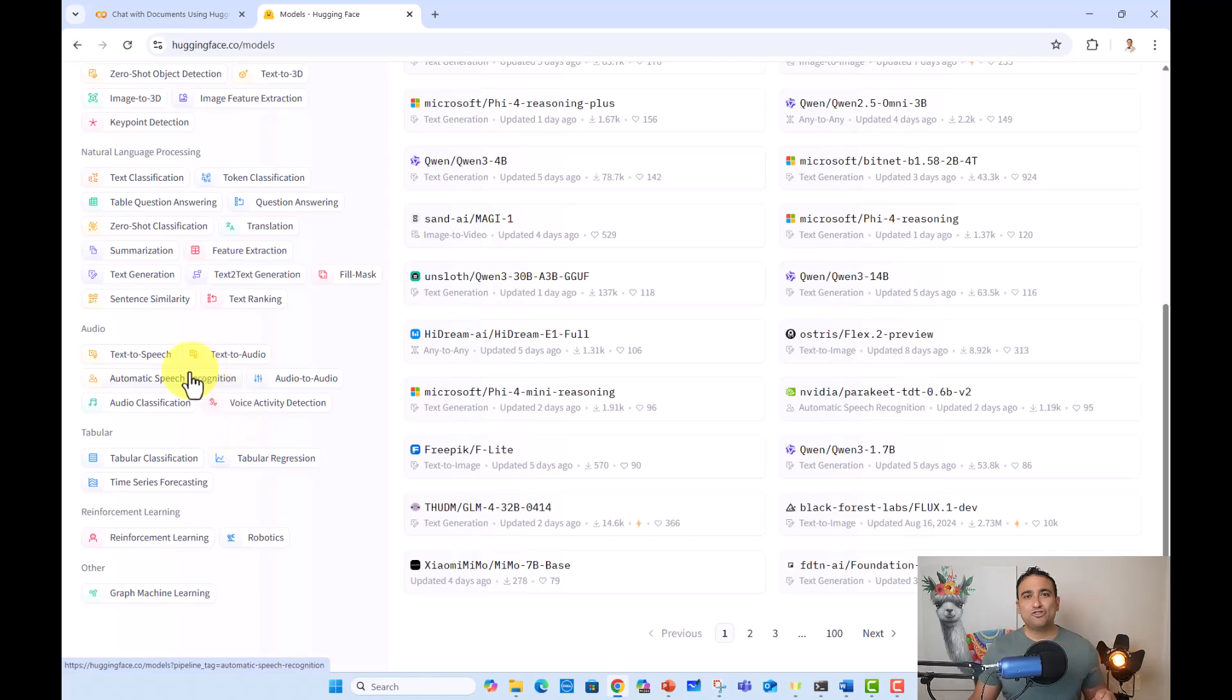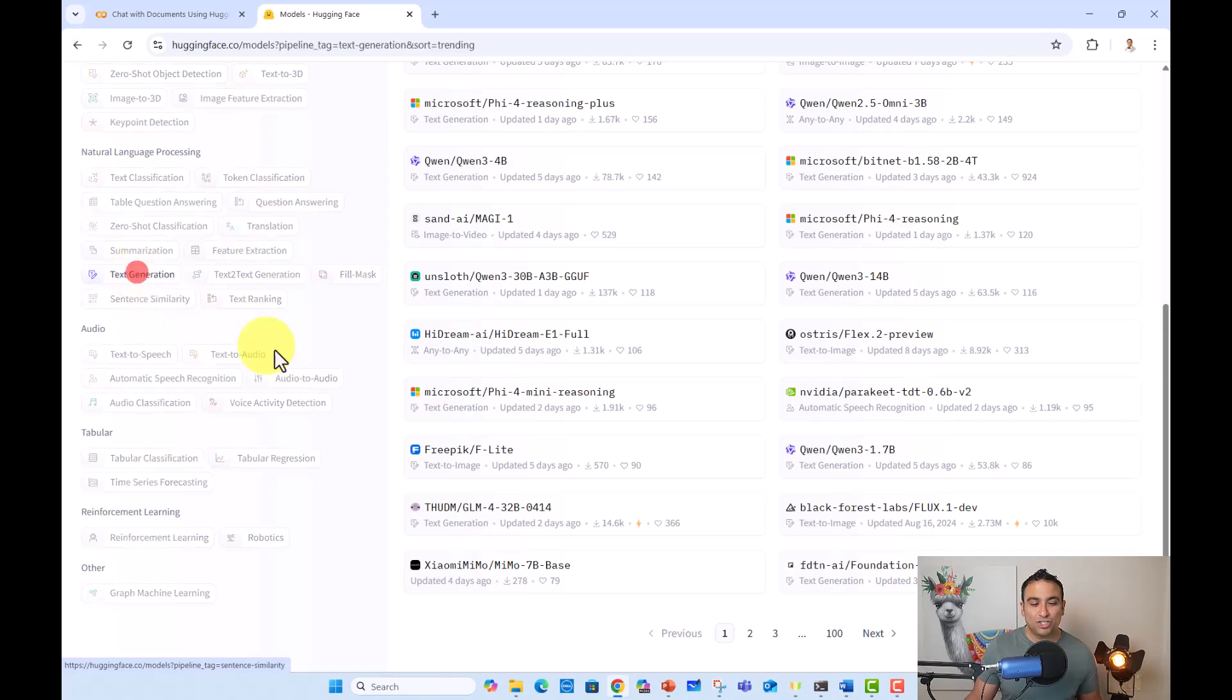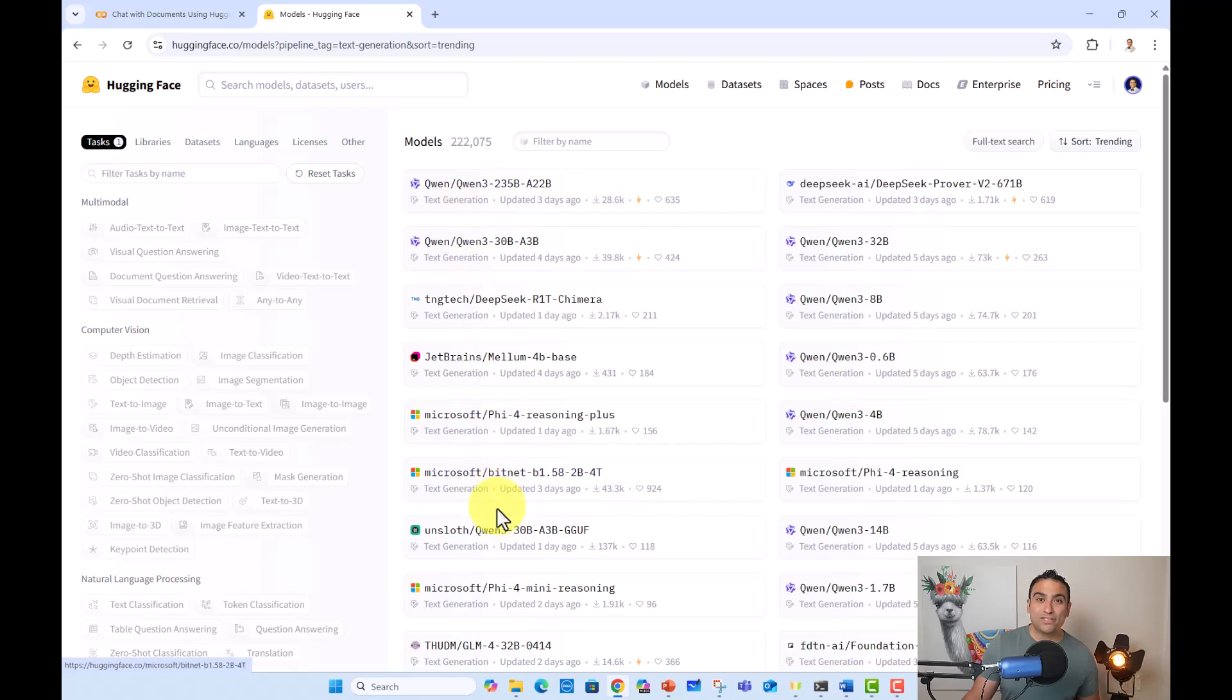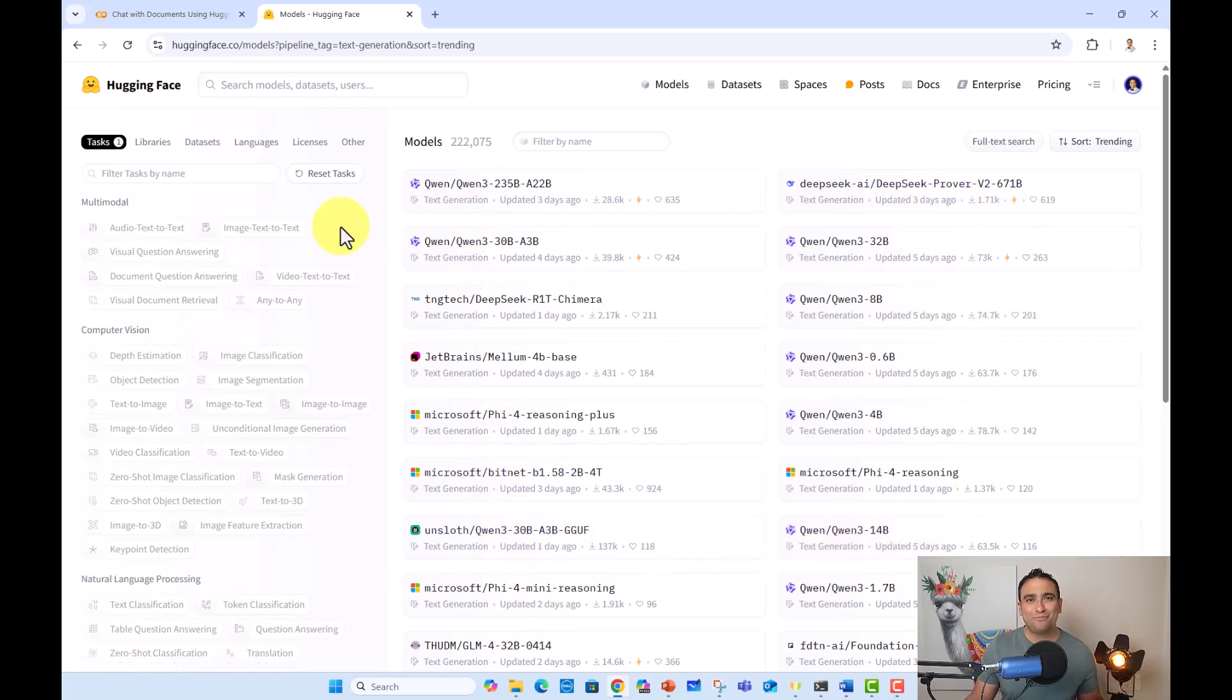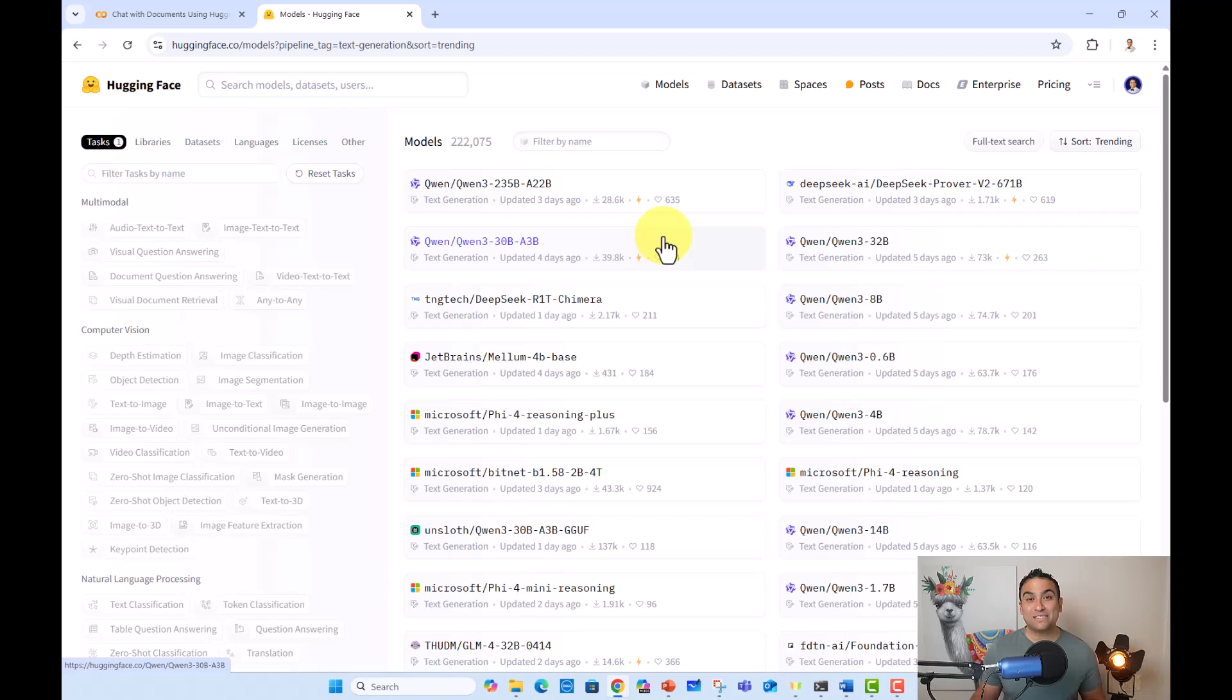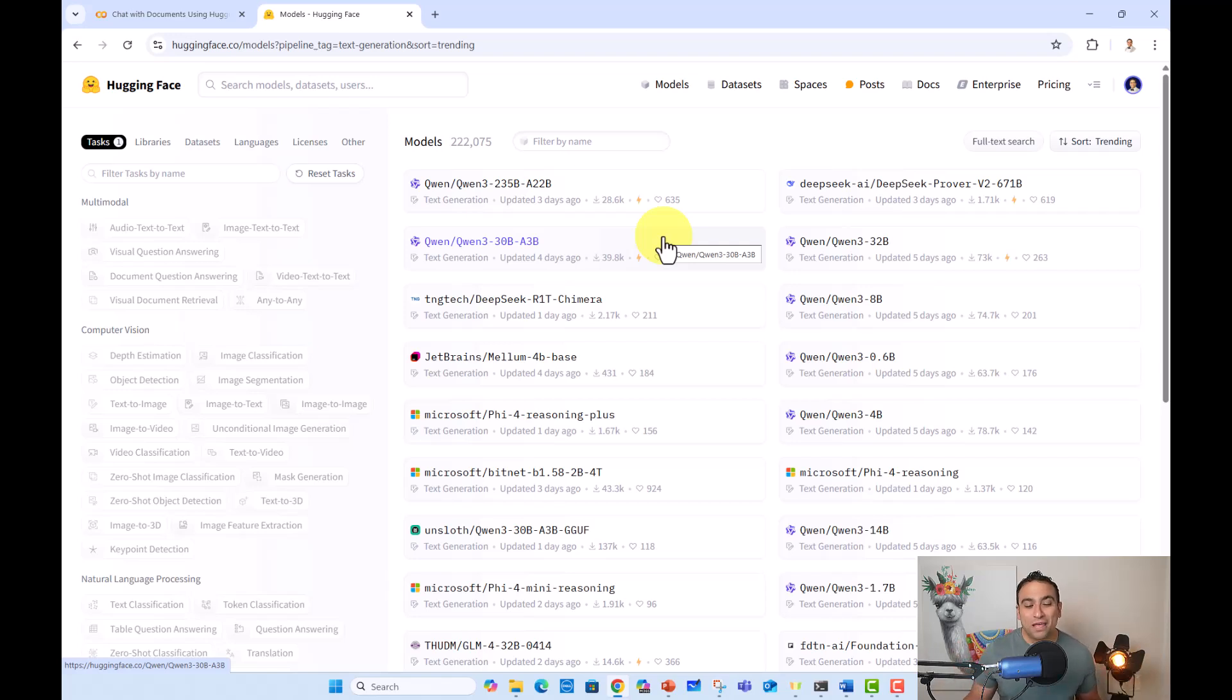Let's assume I would like to do text generation. So if you go ahead and click on text generation, you will find here a ton of open source models available for you for free, which is unbelievable. So what you see here is Quen model, and this Quen model is by a research team by Alibaba. It's a Chinese model and it has been unbelievable. It's extremely powerful.